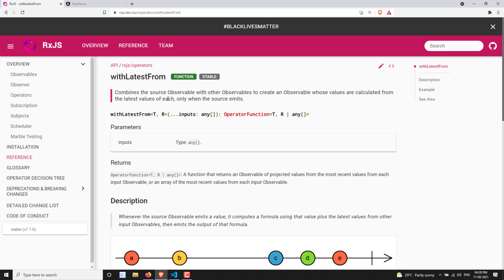You may be confused with combineLatest. combineLatest gives you the latest value from each observable whenever any one of the observables emits a value. Whereas withLatestFrom takes the latest value from both observables only when the source observable emits. That is the main difference between combineLatest and withLatestFrom.